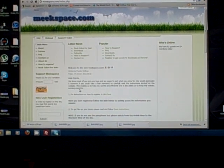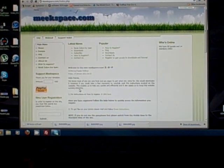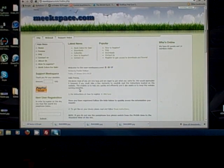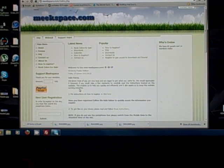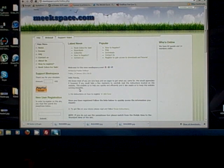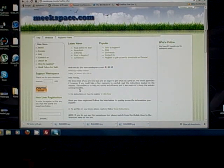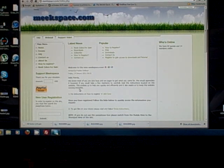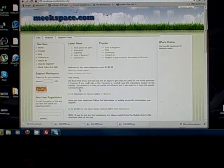Hey, what's up everyone? This is Frankie with meekspace.com. Today I'm going to take a few moments and show the friends how to create an account at meekspace.com, how to become a Box.net collaborator and what that means, and how to download theocratic files for your devices.